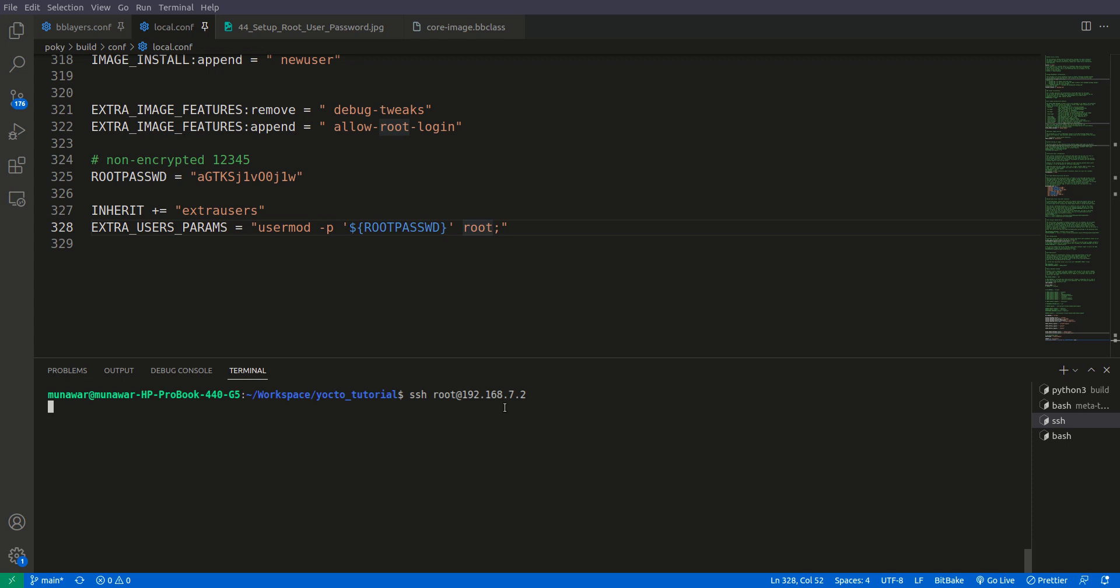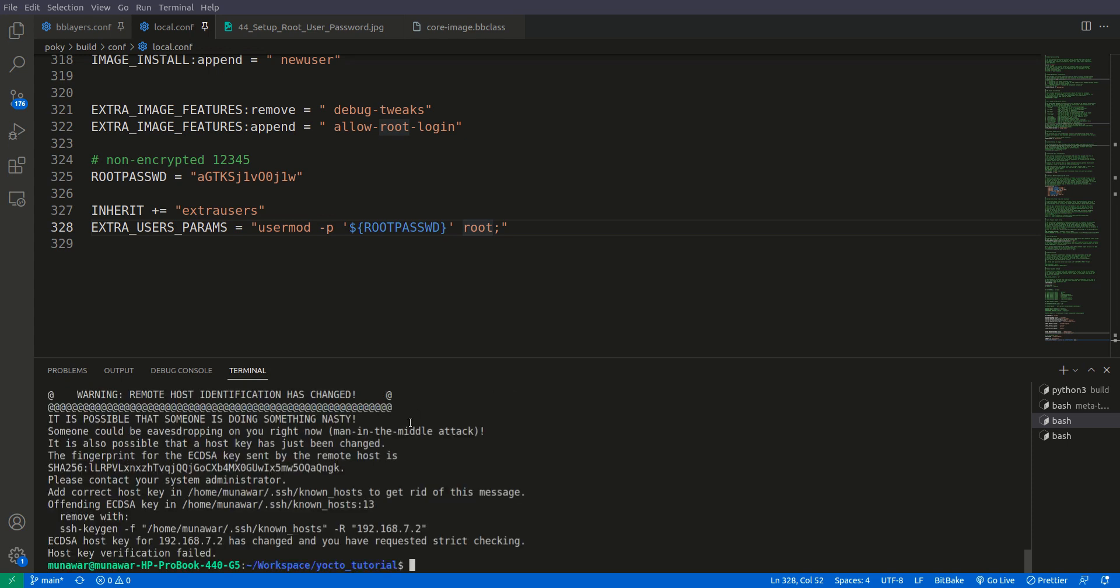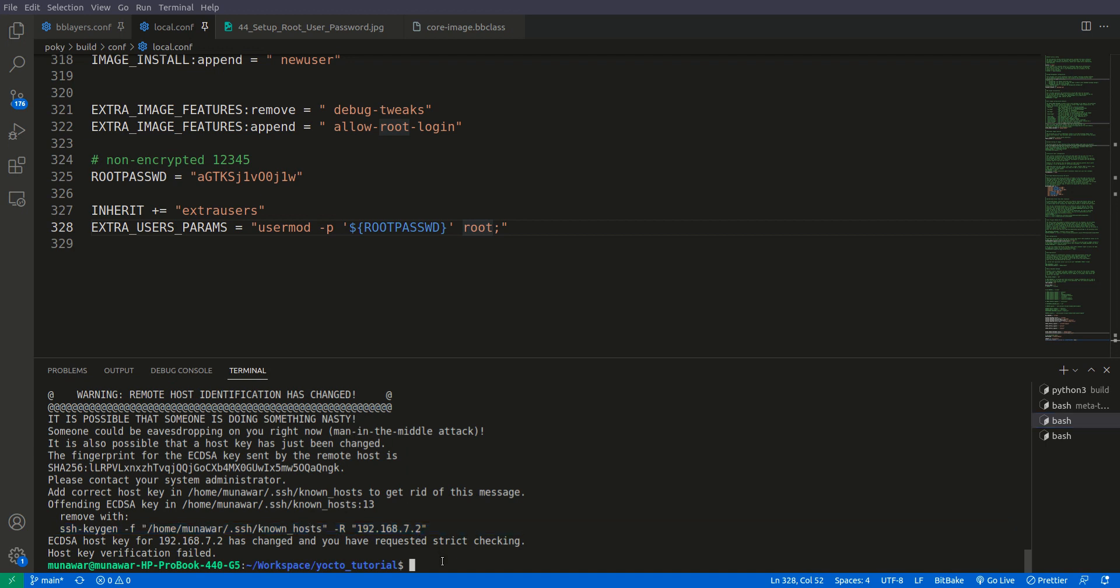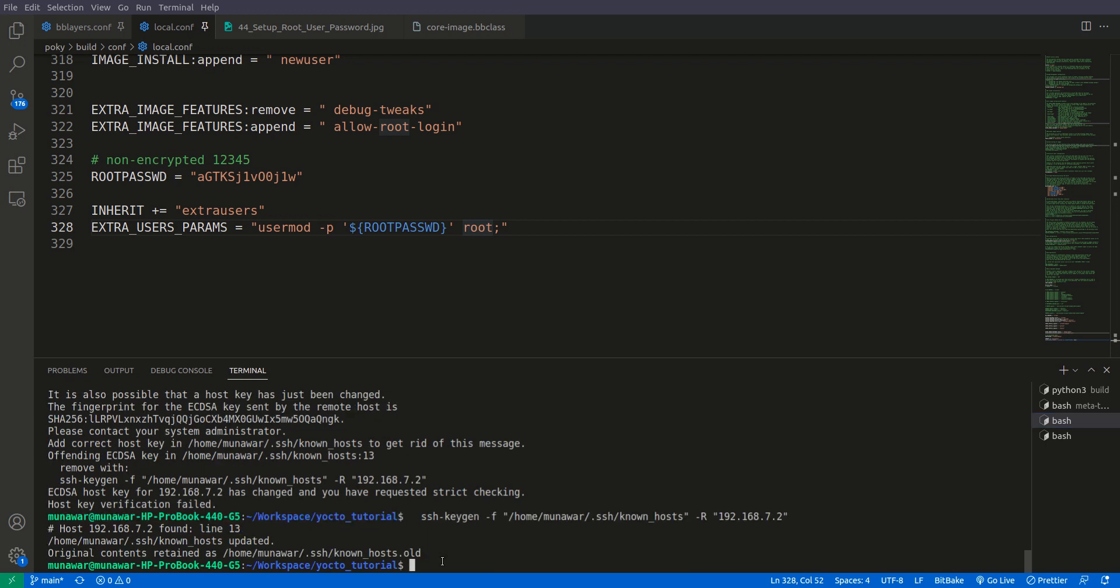We need to wait for a while I guess. Yes, now yeah. I have already, this is the new image but the same IP address, so we have to remove this using this command and now we will try once more.